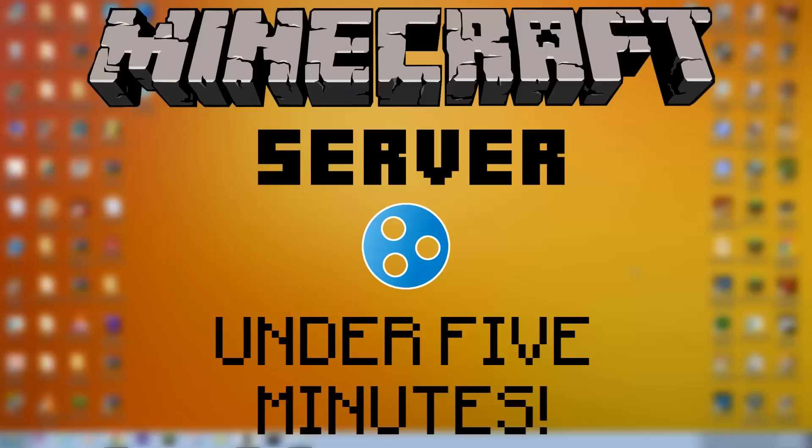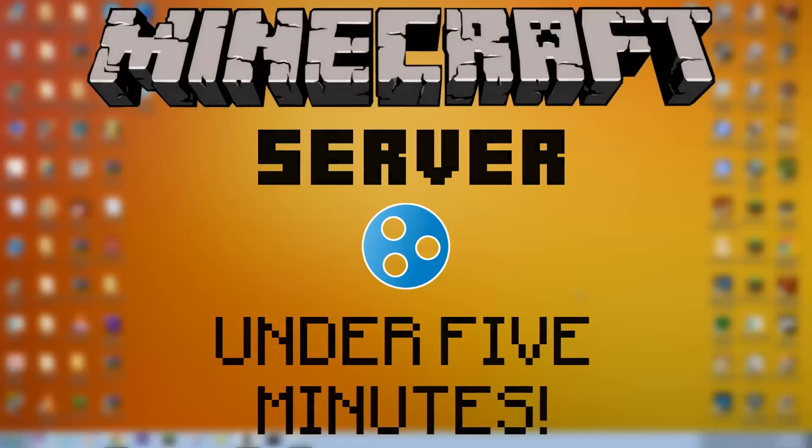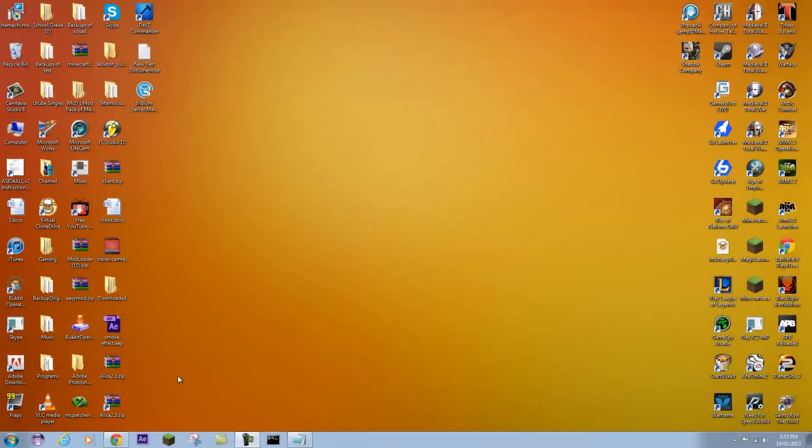For these types of servers it's a bit harder to mod and find mods. So if you want a regular Minecraft server just to connect with your friends and play really easily and quickly, I'm going to show you how to do that under 5 minutes.